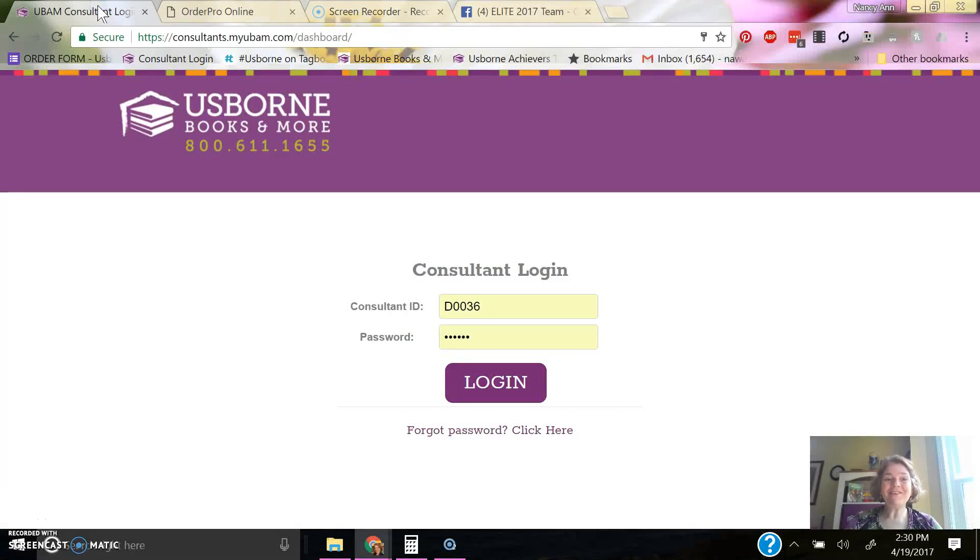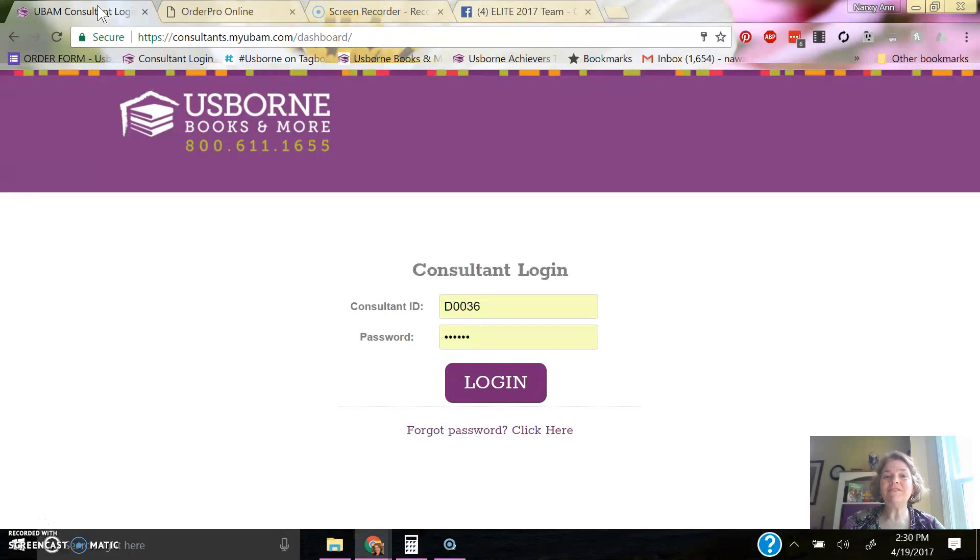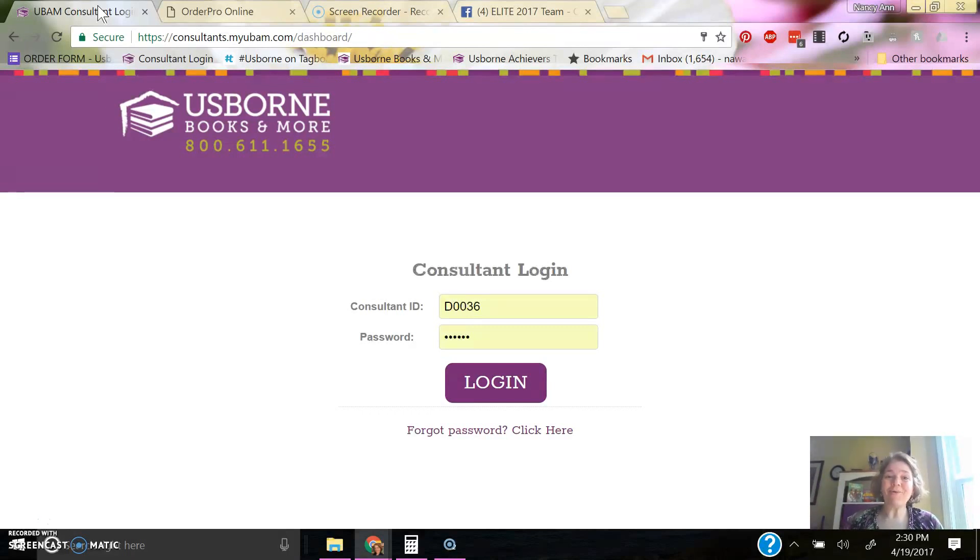Hello! I'm going to show you how to bring your eShow into Order Pro, your Facebook party, so that you can order the free books and anything else on there that you want to get.